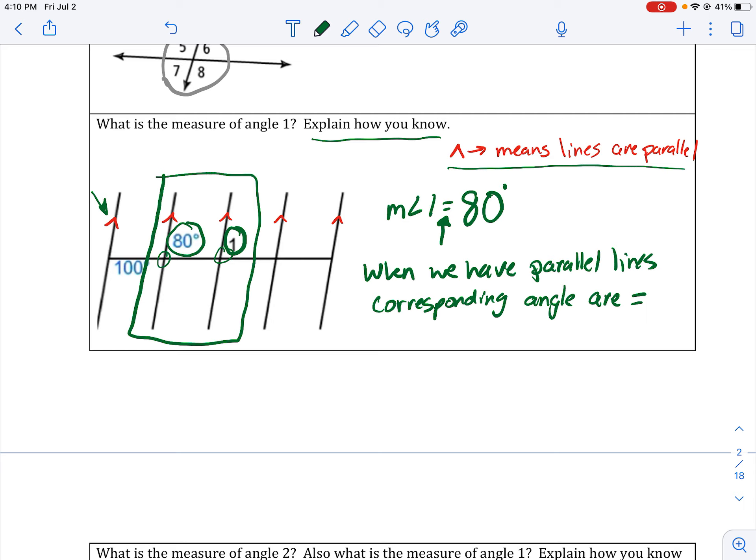Another thing you might see is the congruent symbol. Congruent means everything about the angle is the same, including their measurements, because measurements have to be equal. Congruent means all aspects are the same, including the measurements, which are equal.